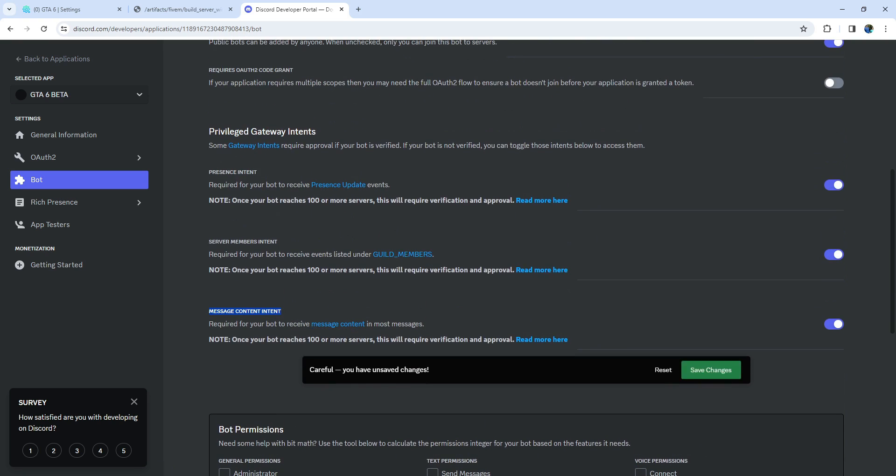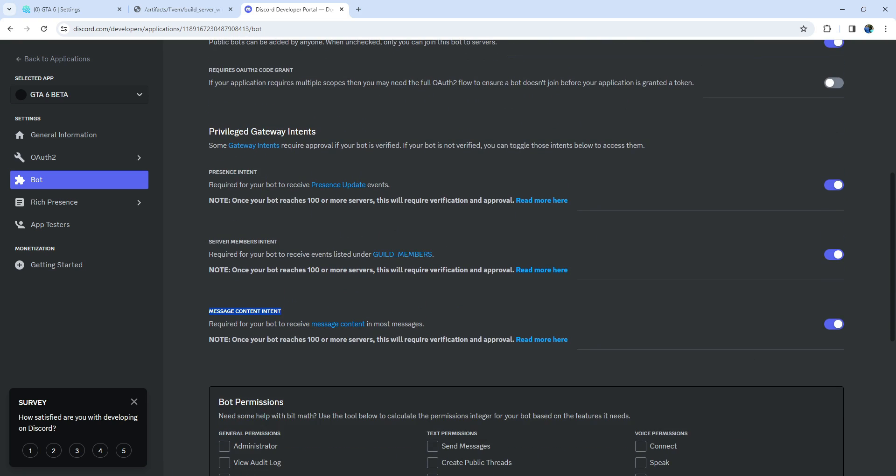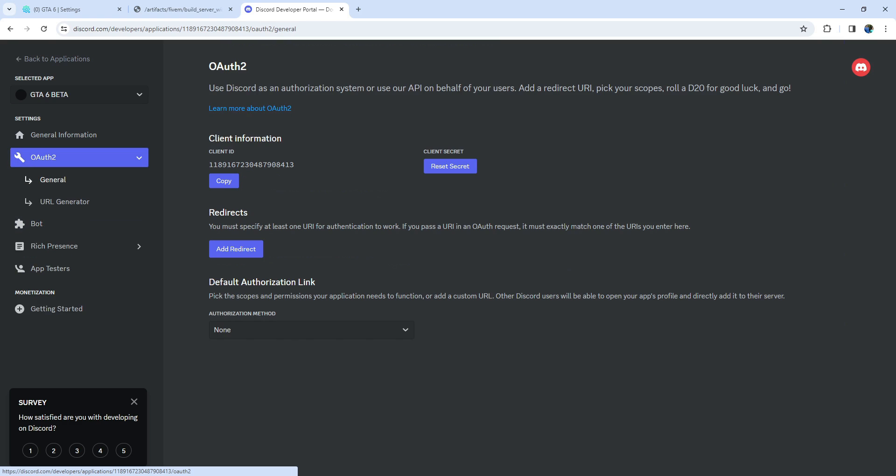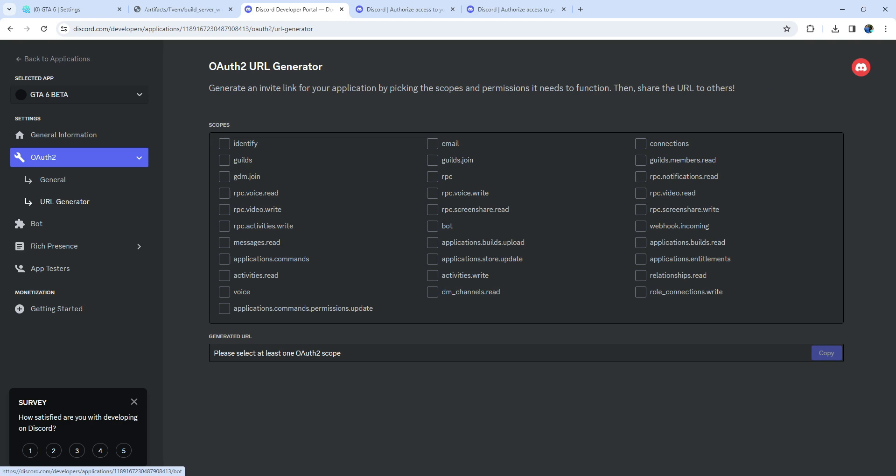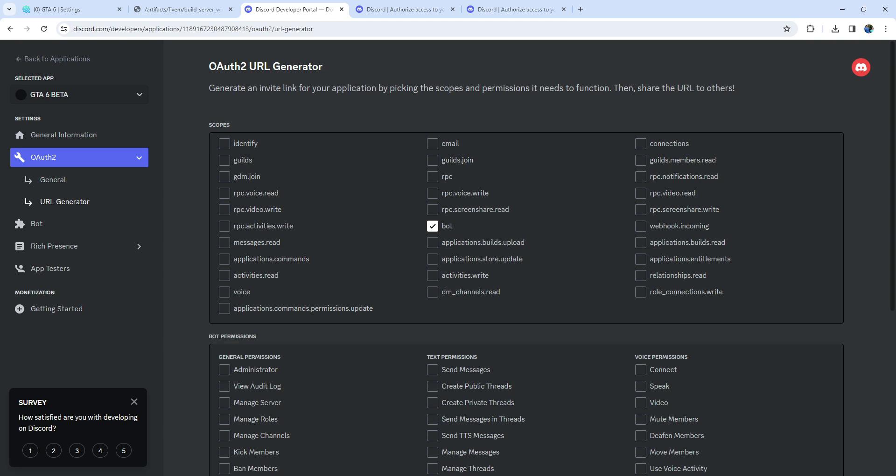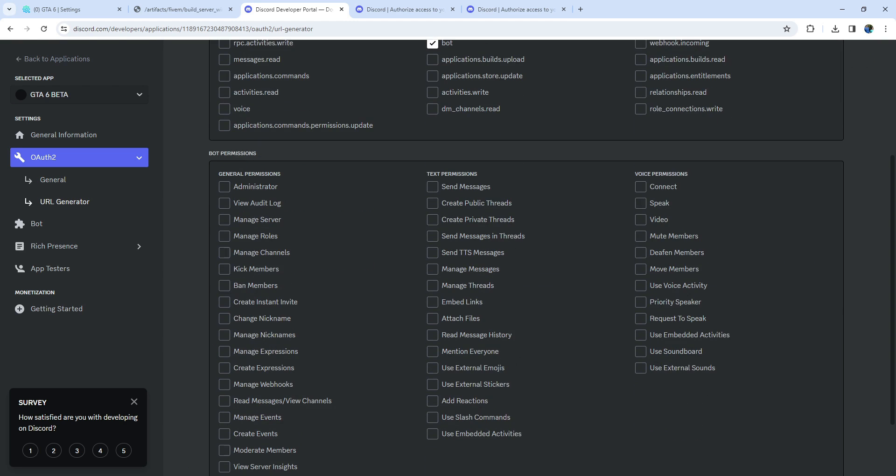After completing these steps, go to the OAuth section and move to the URL generator. Here, ensure only the Bot option is enabled. Further down, grant permissions to your bot by selecting the necessary settings shown in the video, else there would be errors.